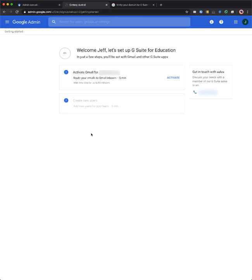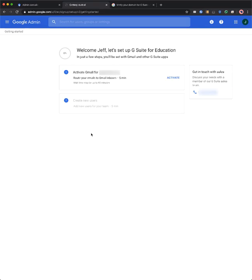However, if no MX records are detected on your domain, you'll be prompted to add MX records in order to verify your domain. This will also allow you to receive mail in Gmail. And please note that you can choose to add just an MX verification record to verify your domain without configuring the other MX records in order for users to receive email.